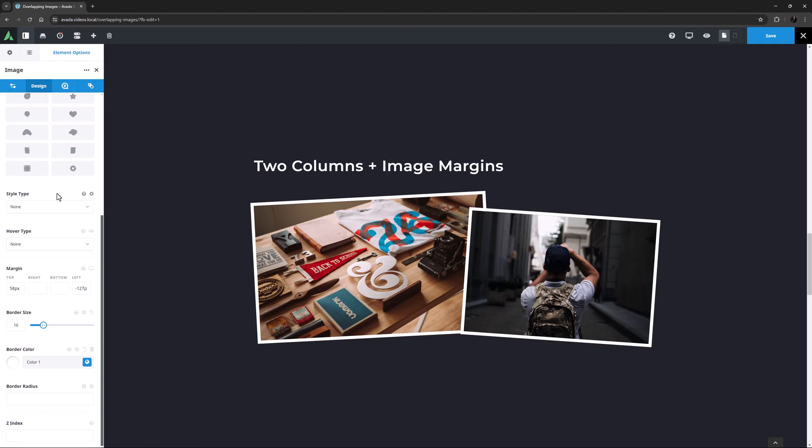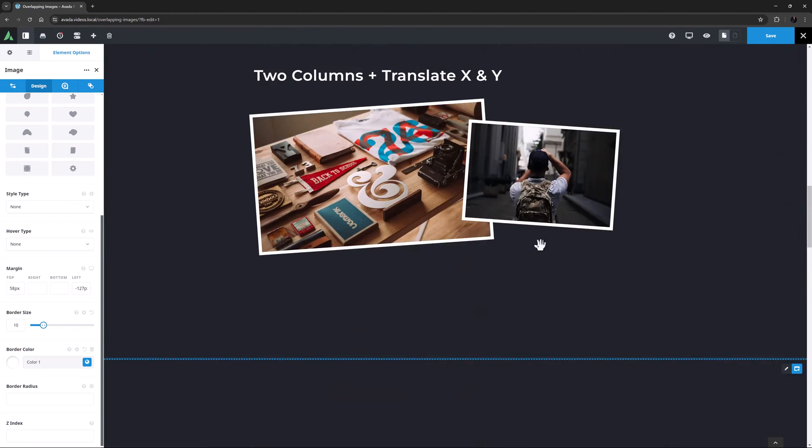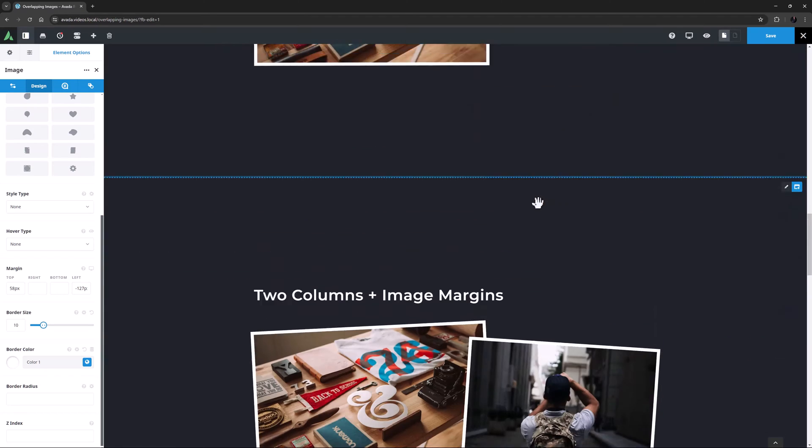The main difference with this method is that when we add a negative margin to the image, it breaks out of the limiting width of the column, and this allows the image to grow larger than the same image in the first method, which is contained by the column.